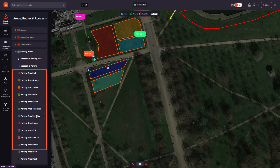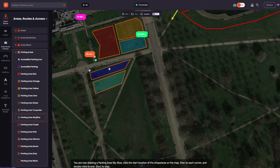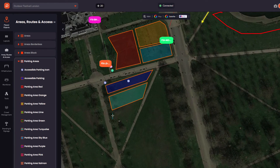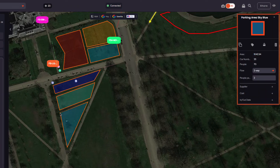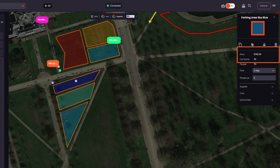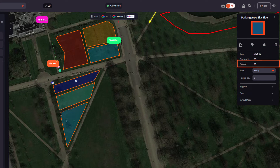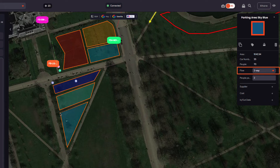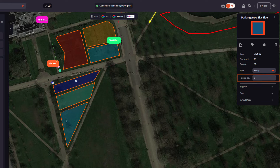Let's draw a parking area. Select the relevant parking area colour, click the start location of the area on the map, then on each corner, and double click to end. As you finish drawing, the Object Properties panel will show the size of the area, the number of spaces and number of people. You can adjust to whether it will be one or two-way flow inside your car park and the estimated number of people per car.